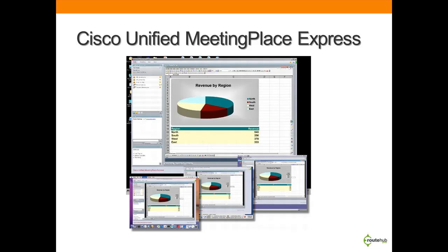Meeting Place Express, or MPE, provides a robust conferencing solution for voice, web, and video used for voice IP communications.